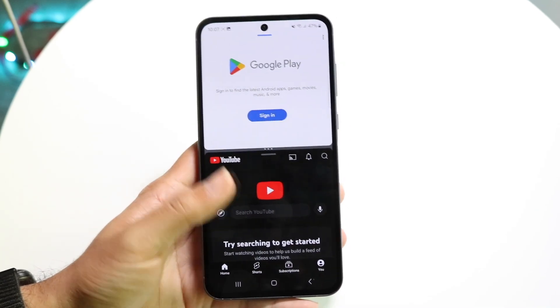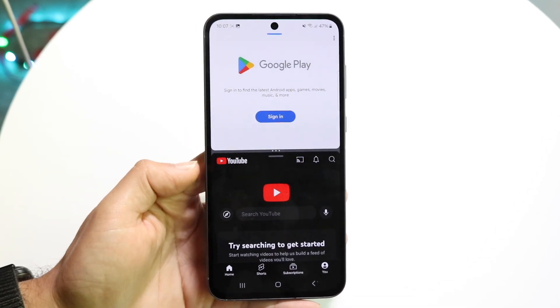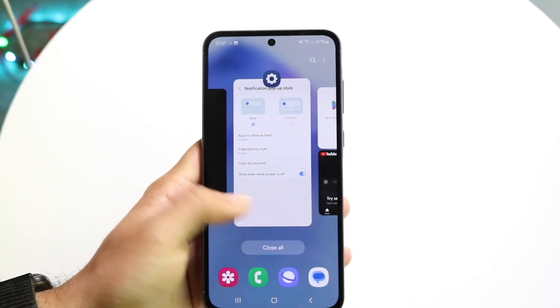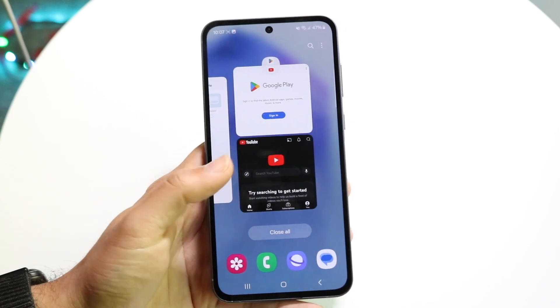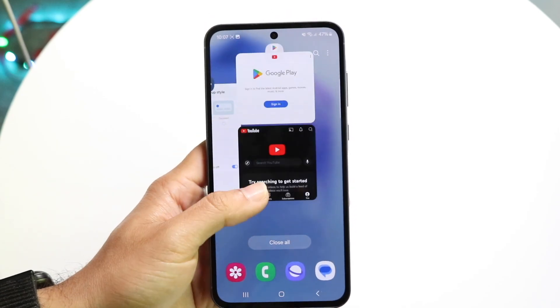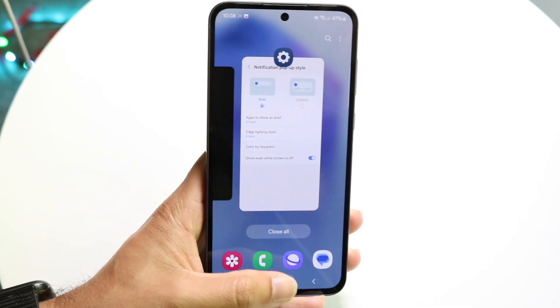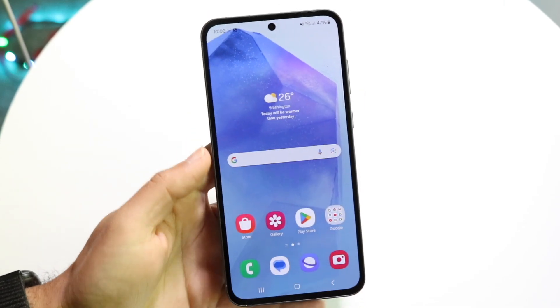Whenever you're ready, you can just use this app as you normally would. You can also hop out of it by going into the recents panel and swiping up, and then you can exit out of that application that way as well.